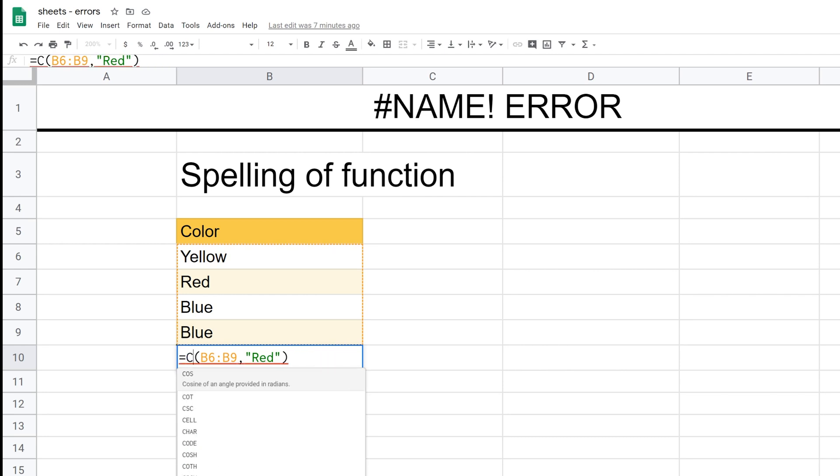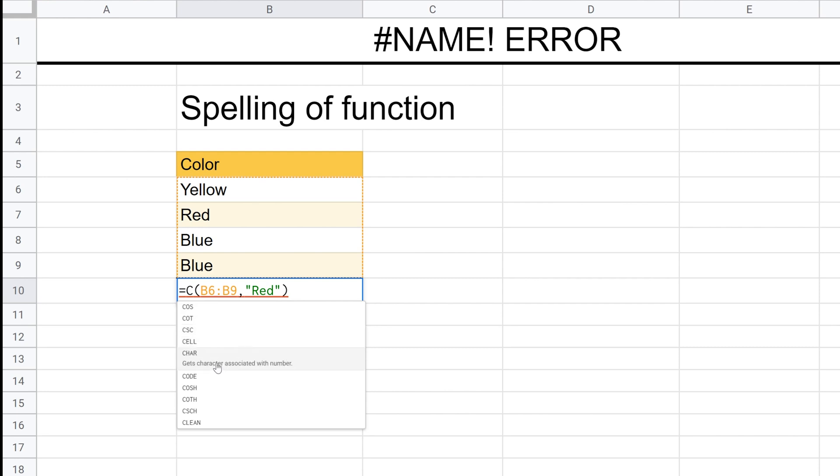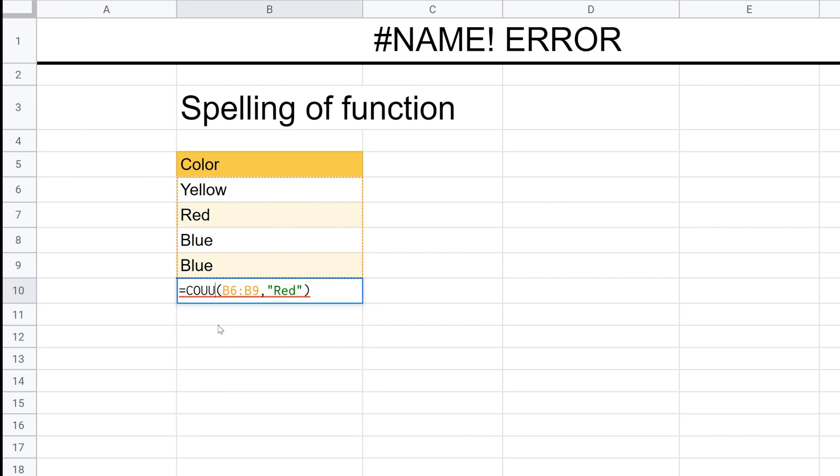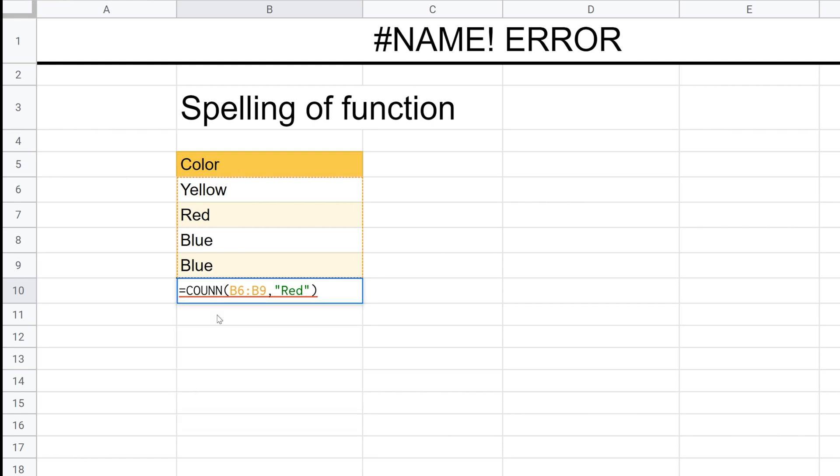When you're typing in a function, there's a few things to take a look at. One is that you get this helper text down at the bottom where it's telling you all the functions that start with C. And as you continue to type, if you have a typo at this point, the list just goes away because there's nothing that's going to be spelled that way. Another thing to keep in mind is your formula is underlined in red if it doesn't know the name of the function. So let's continue misspelling this function. If I hit enter, I get the name error.